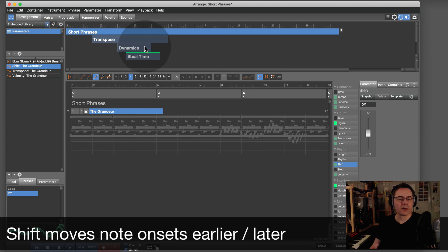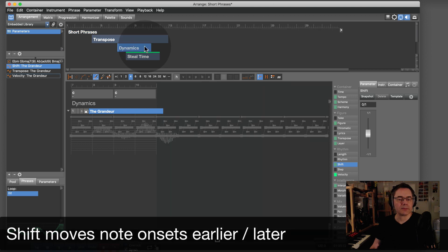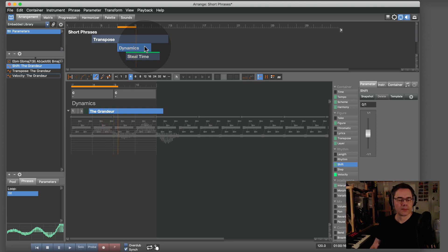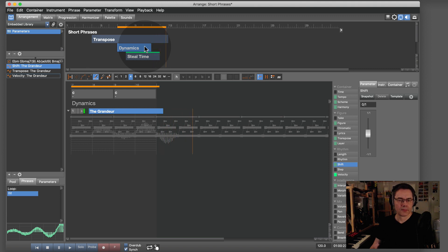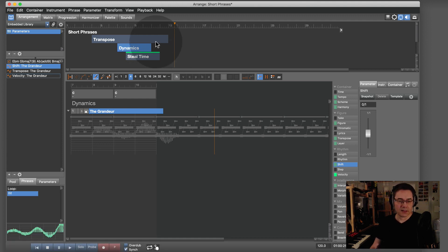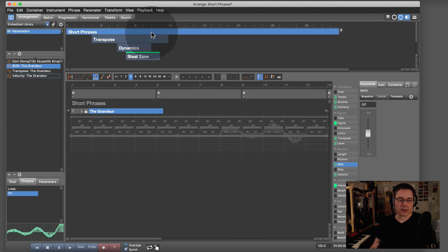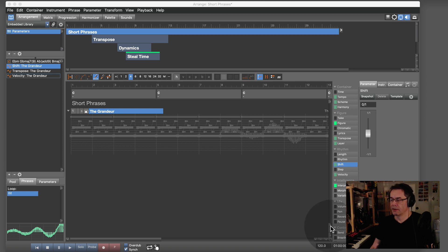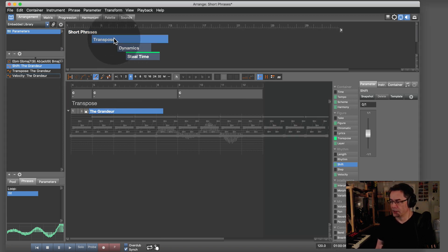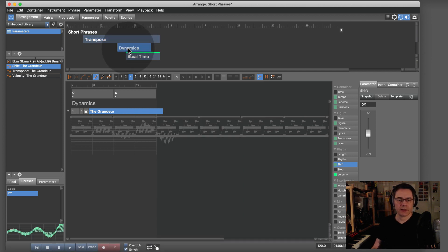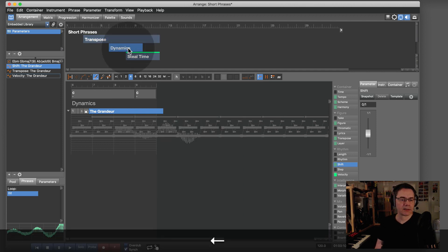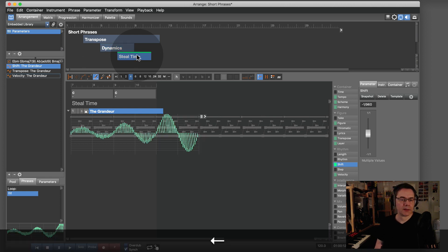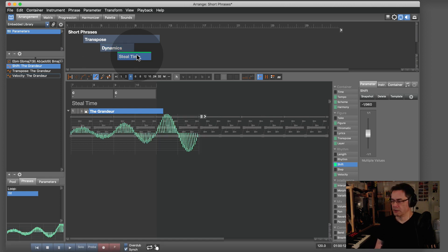This is still only a C major chord. If I put the transpose here, the dynamics there, and the steal time here...